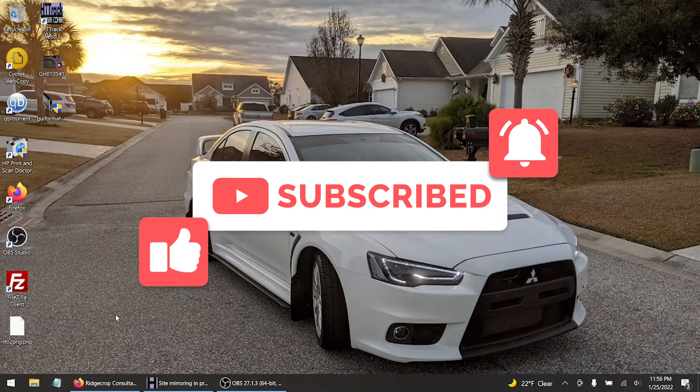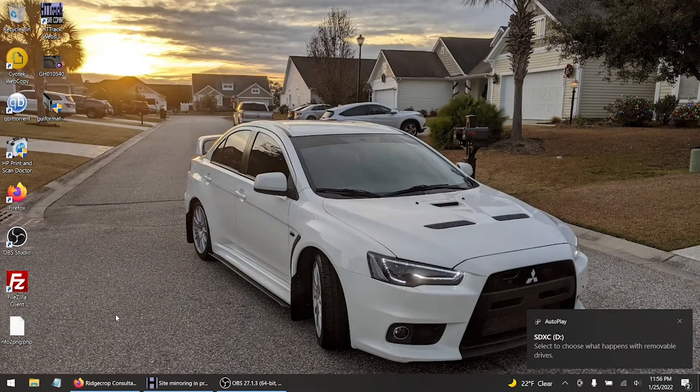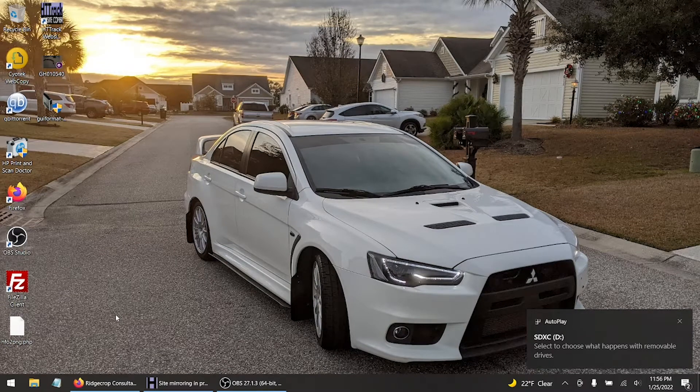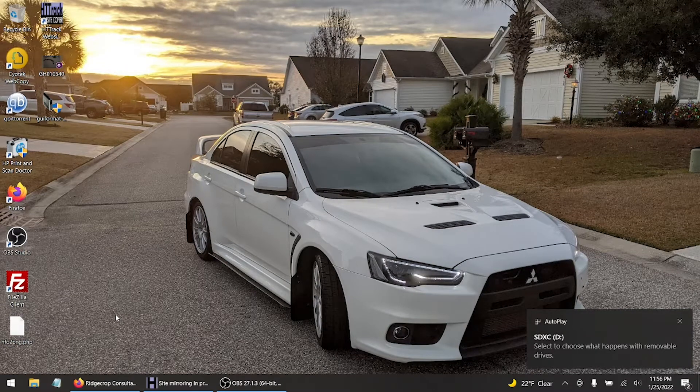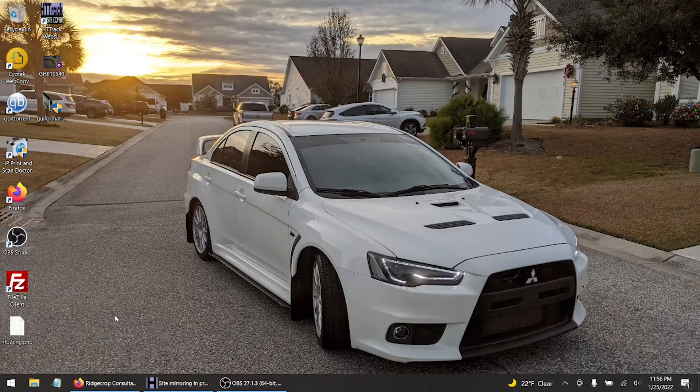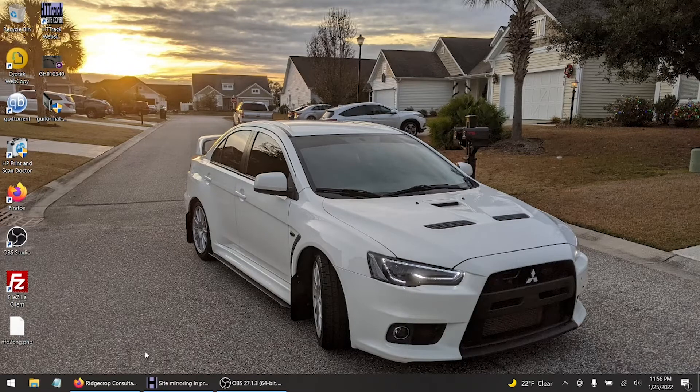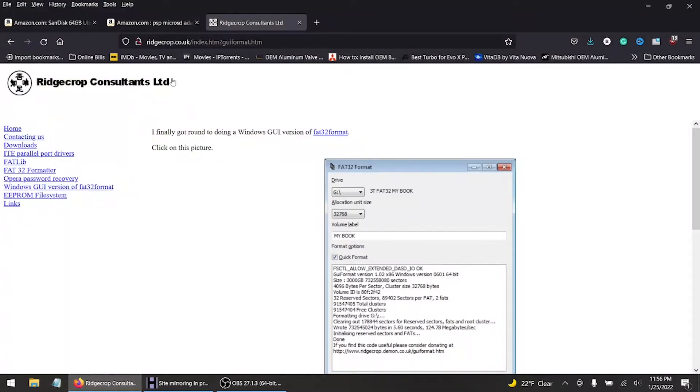All right, I just installed the SD card to the computer as you could tell by the corner of the right hand side screen. What we're gonna do now is we're gonna go to this website. This website is going to be in the description below.